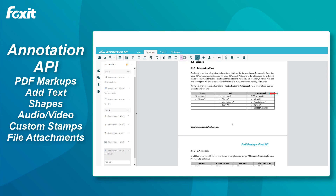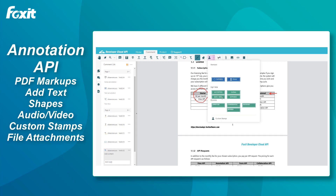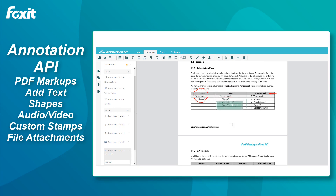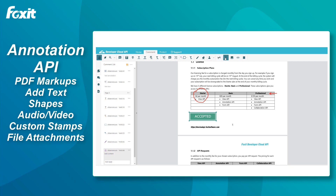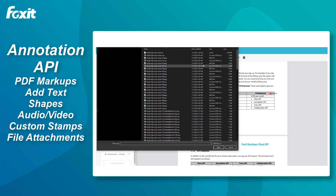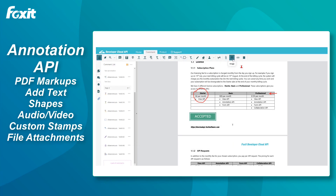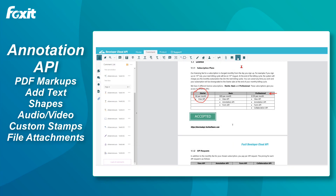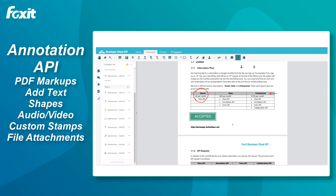We also have a pencil tool, and we have stamps. These are the stamps which we provide by default. You can have your own custom stamps by uploading your own images. We can include a file attachment, so let's include a little image attachment here. Let's also add a hyperlink — hyperlinks are generally quite useful in PDFs.